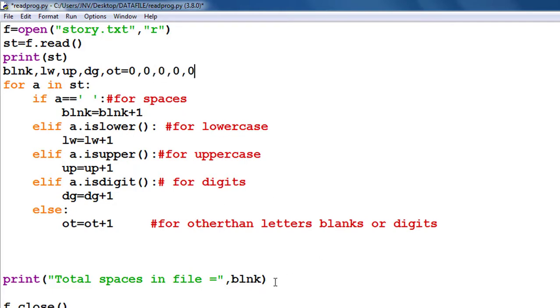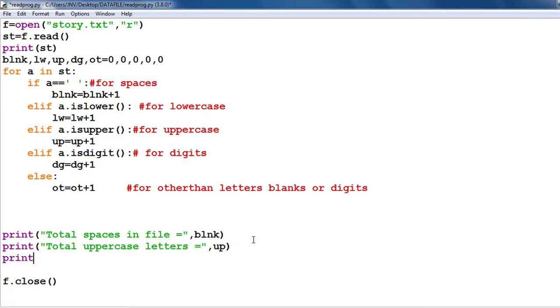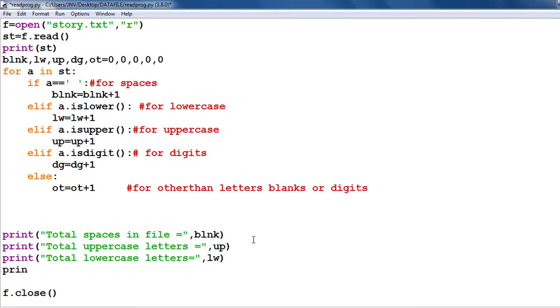And never forget to print the value of all these variables in the last of the code - means out of the loop. So if you don't understand this program, please watch my previous videos - link given in the description box.